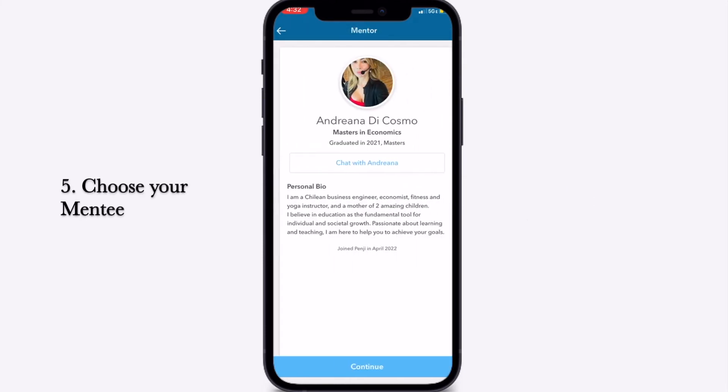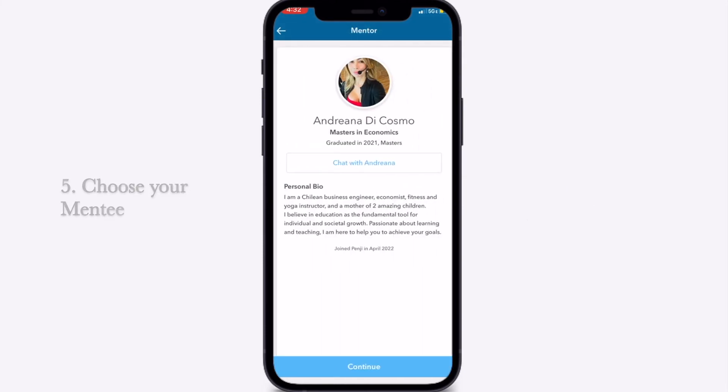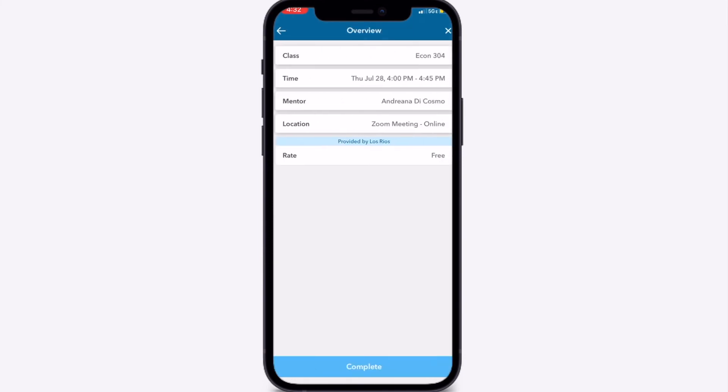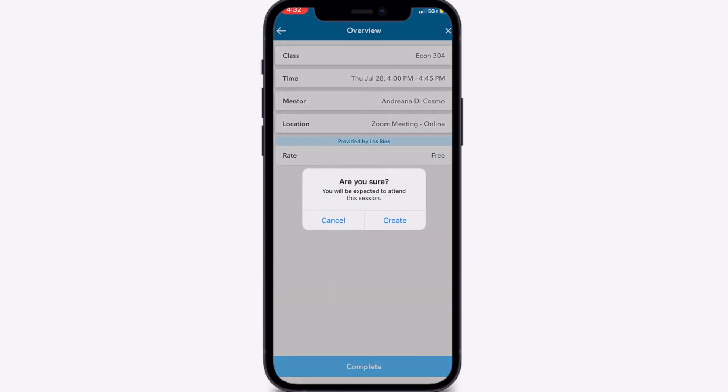Choose your mentee and click Continue. Just confirm your selection and you'll receive an instant notification for your Zoom meeting.